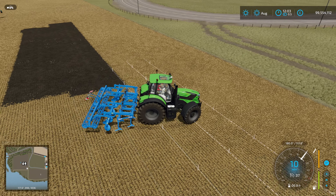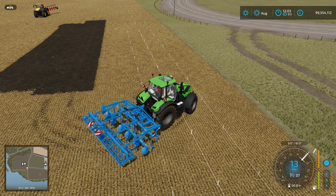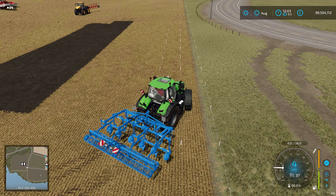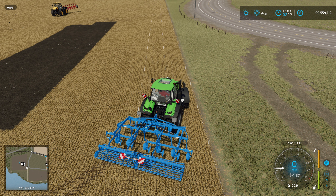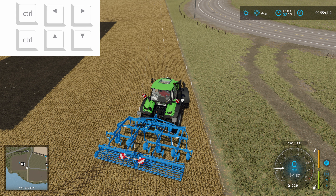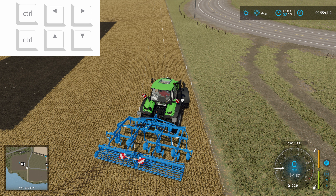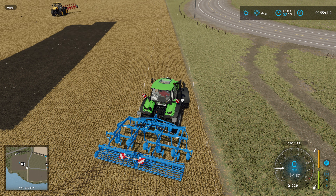If your course is not quite in the right place — as you can see here, we're not quite lined up with the edge of the field — you can hold down Ctrl and use the arrow keys to shift left and right to line it up. If your angle's not right, you can use Ctrl plus up and down to rotate the course. That lets you line things up as you want.